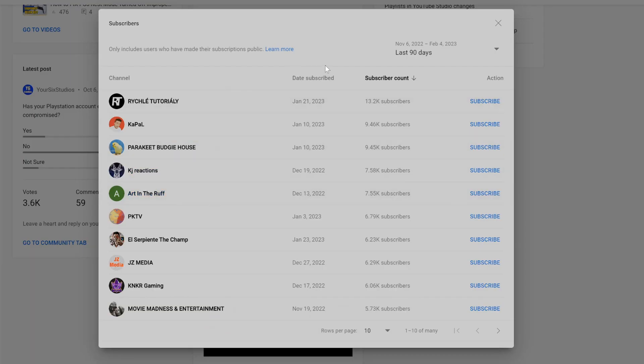Now under here on the top we can see the last 7 days, 28 days, 90 days, 365 or we can go to lifetime to see all our subscribers.